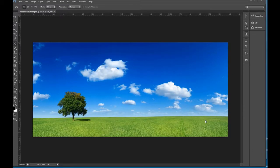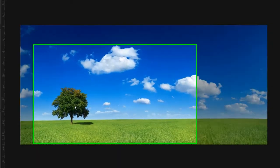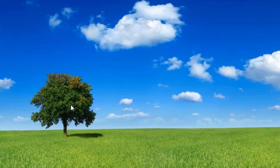Today's tip is Content-Aware Move in Photoshop CS6. Say we want to move this tree to another part of the image here.